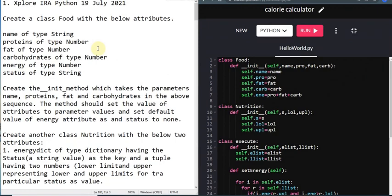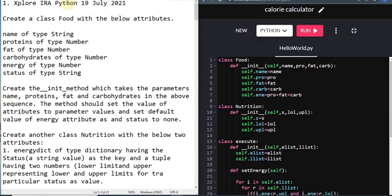This is the first video in the series. I have a very simple question to help you understand the basic structure, what will be asked, and how you can handle those things. The question I've taken is the 19th July 2021 question - if you have friends working in TCS CCS, you can ask them whether they've seen this question.